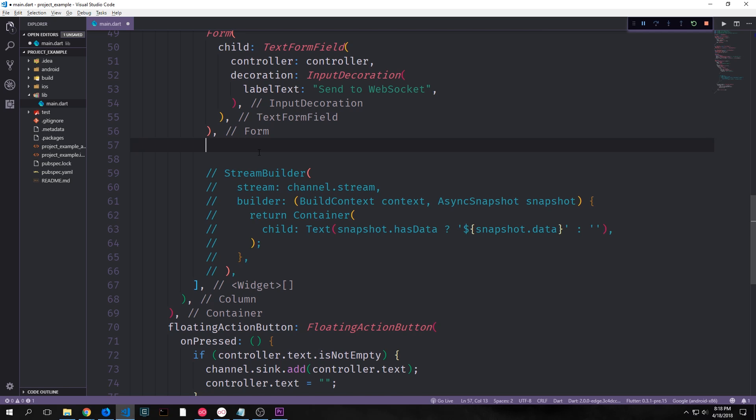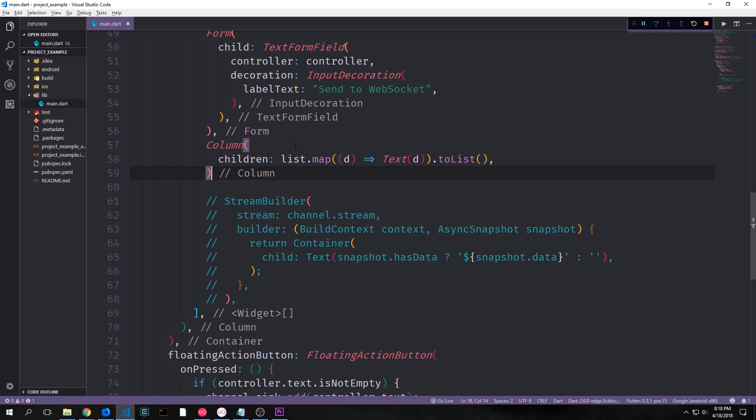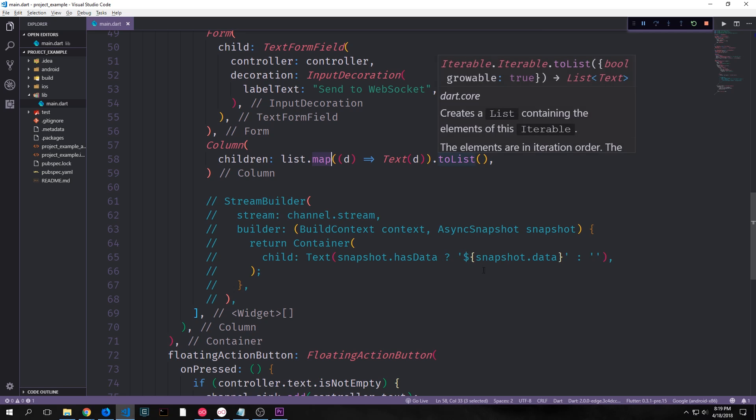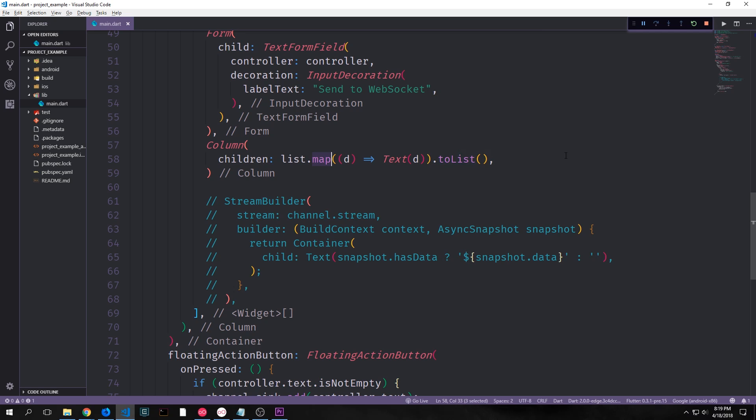Now down here where our stream builder is we can comment out the stream builder and instead of a stream builder we can build a column. And in the column we get our list and we call map on it. And then for each item inside of our list we create a new text widget and we pass that into a list which we then put into the children for our column.